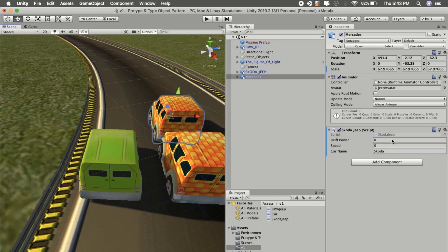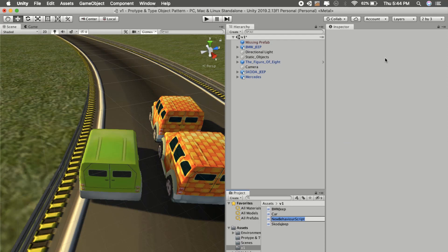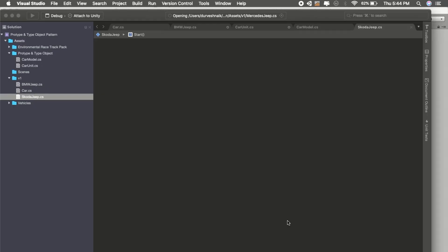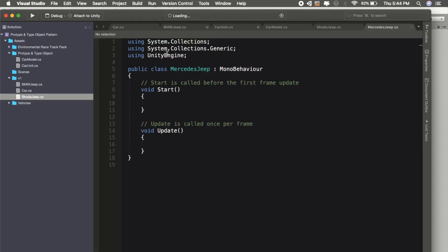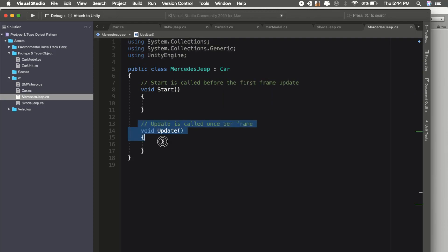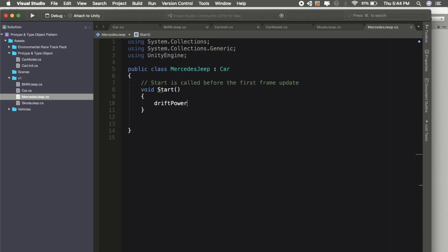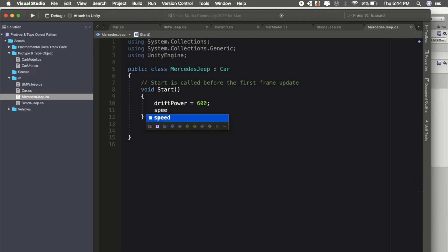What we will need to do is create a new script, then create a new class and inherit from car, and then we will store the drift power and speed value.